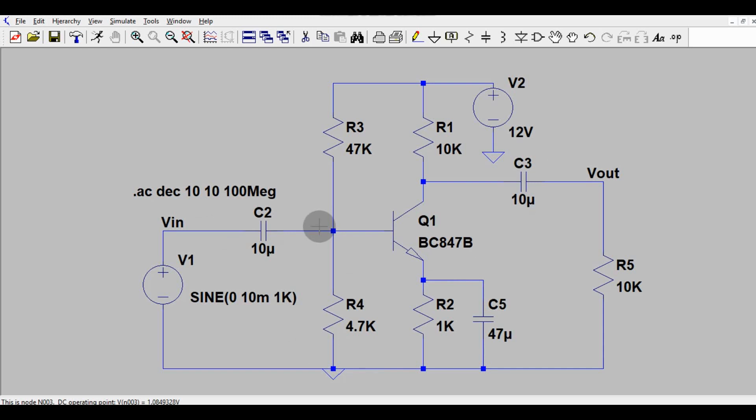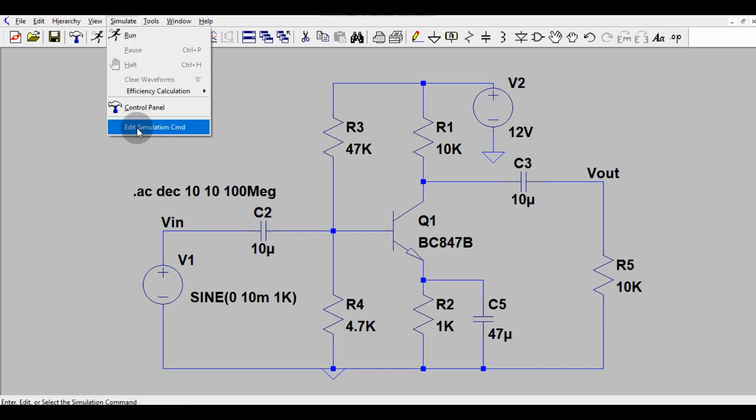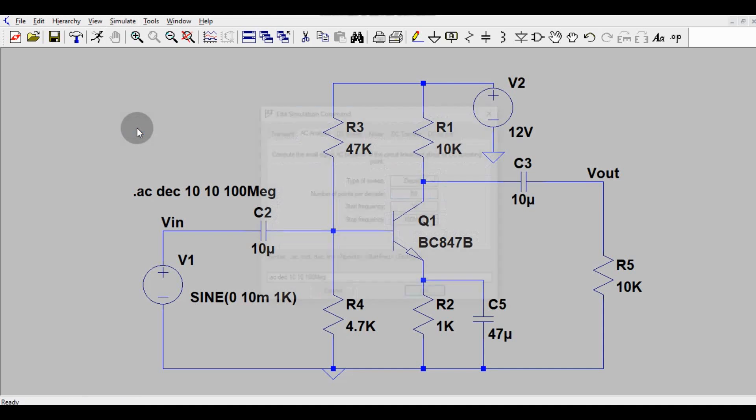Now what I will do, I will run the simulation and show you the frequency response analysis for this. So how will you run the simulation? You have to go this button, that is simulate button. Click it here. And then you have to go edit simulation command.